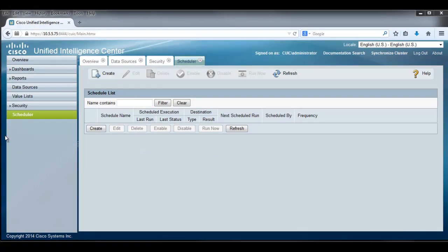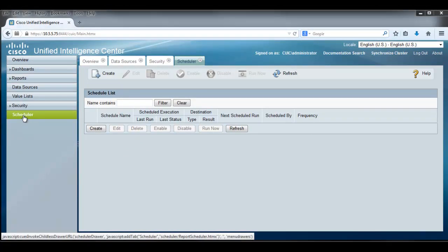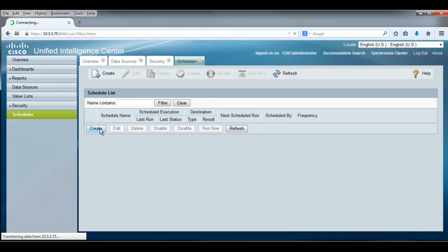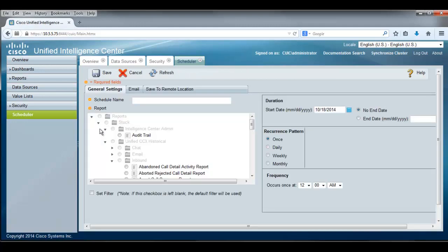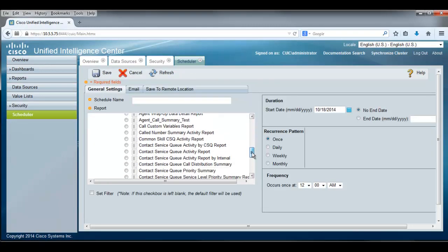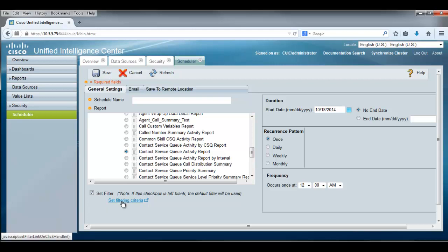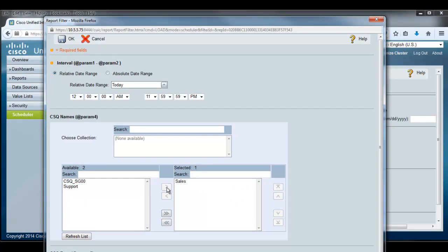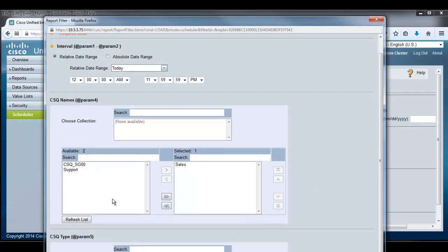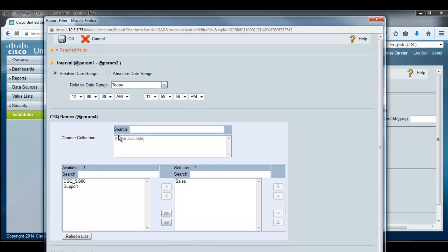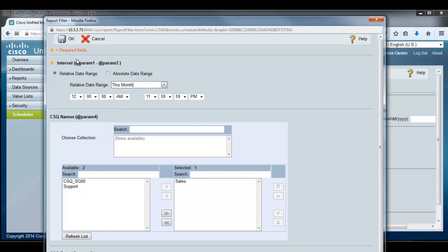Okay, it's time to schedule a report. I punch out the scheduler here and I note in the schedule list there are no reports that are scheduled. Let's create one by punching up create and pulling down here a little bit. I can find the CSQ activity report. That's the one we want to report on. And I'll set the filter for that. And setting the filtering criteria says, I only want to report on the salespeople and the skill group here. And we'll go to the top on the report interval. We'll make it for this month. I'm all set to go there.